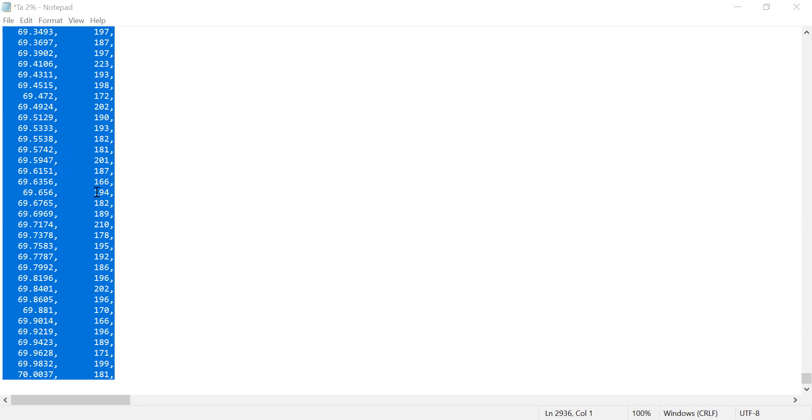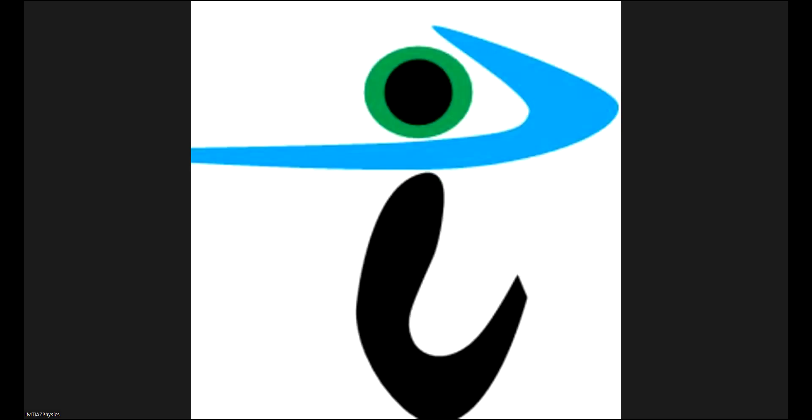First, we should remove this comma from the data. For this, I'll simply copy the whole data and then paste it in an Excel file. Let me open the Excel file.